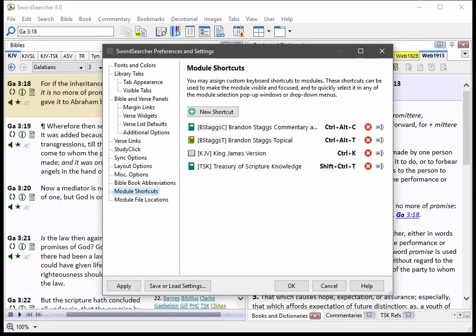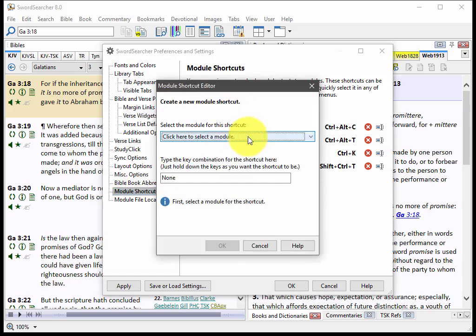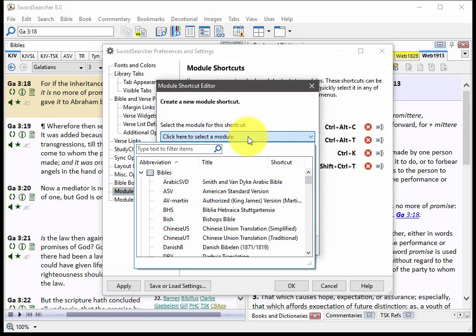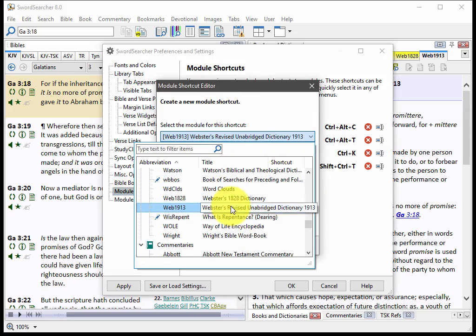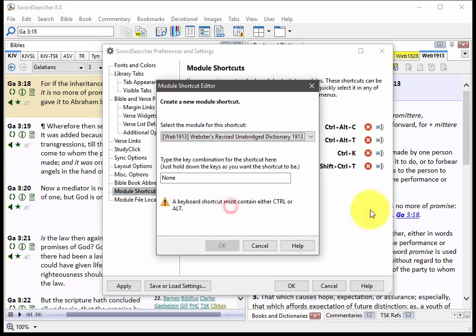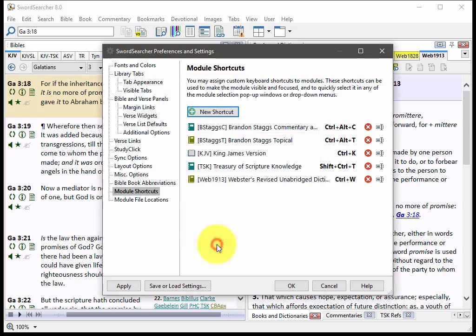Now something else people have asked for is a way to assign shortcut keys to their favorite modules. So now what you can do is you can add a shortcut for any module that you want to. So for example, if I want to, I can pick the Webster's revised and abridged dictionary and I can assign control W to this module. Click OK. You see here now I have my shortcuts listed.